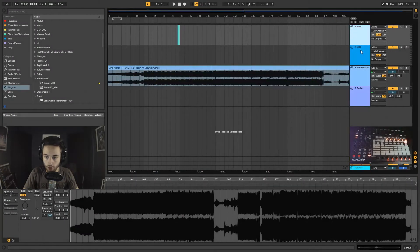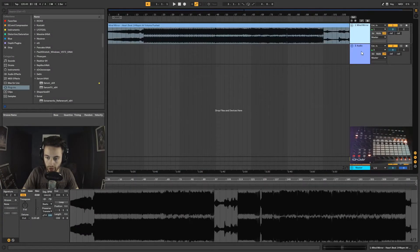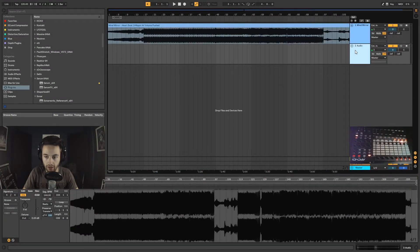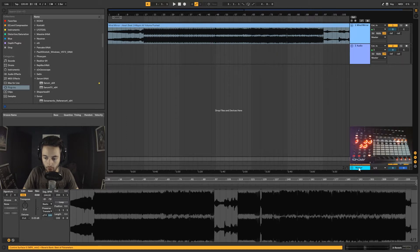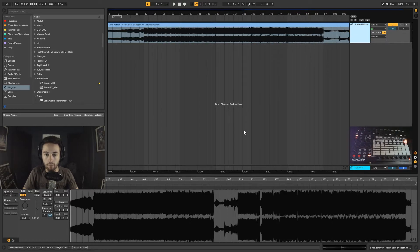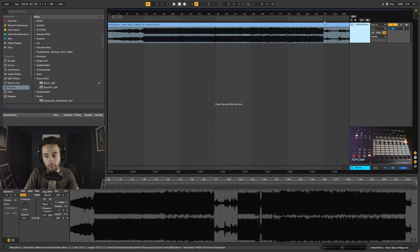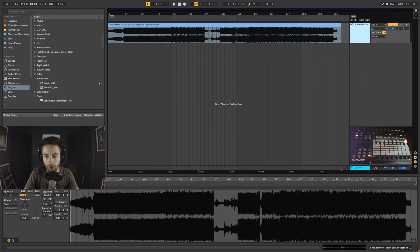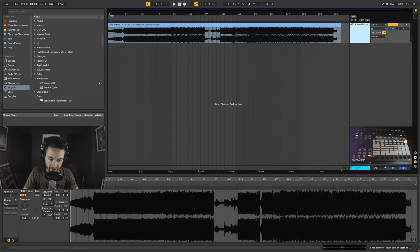Hi everybody. In this video we are going to learn how to map MIDI. We're going to learn how to edit the macro map and mapping. We're going to be using groups to map to macro knobs — we're going to be doing a bunch of things.